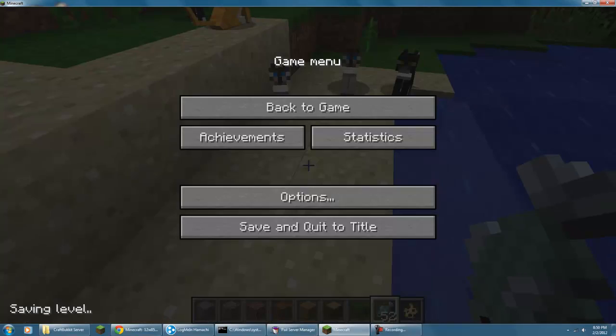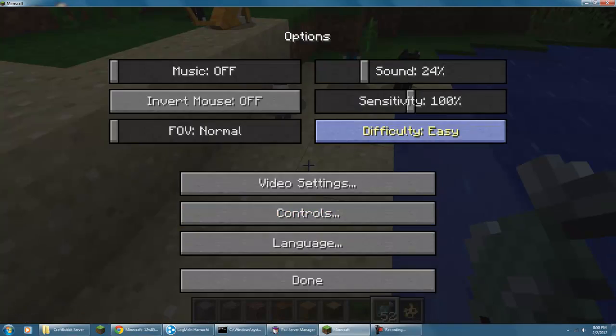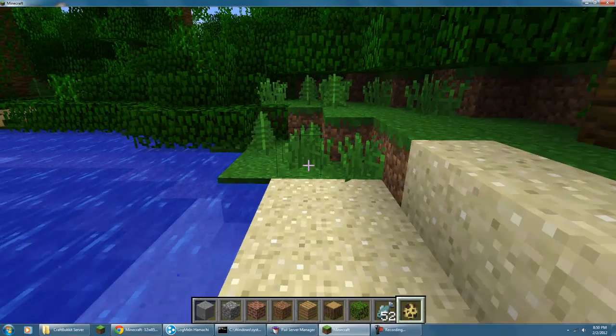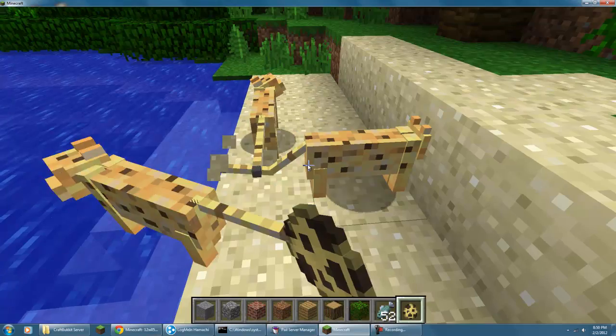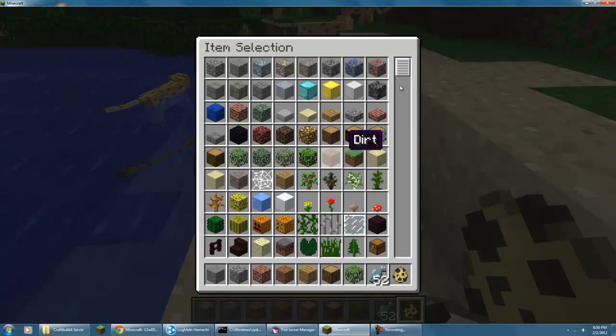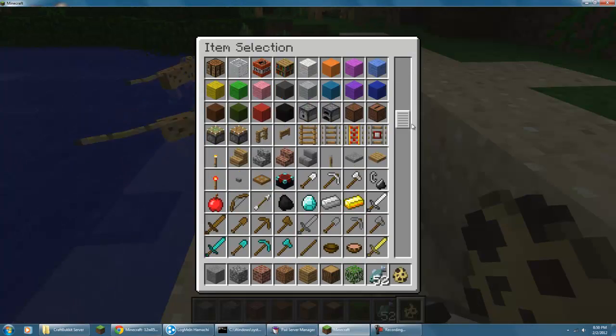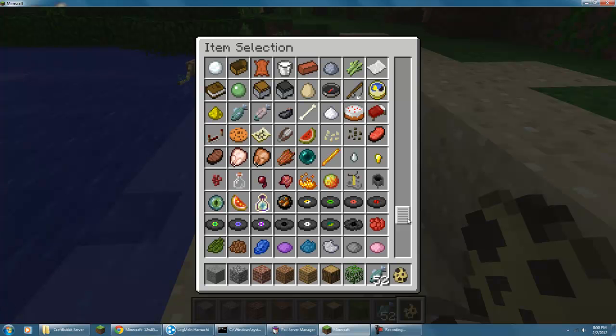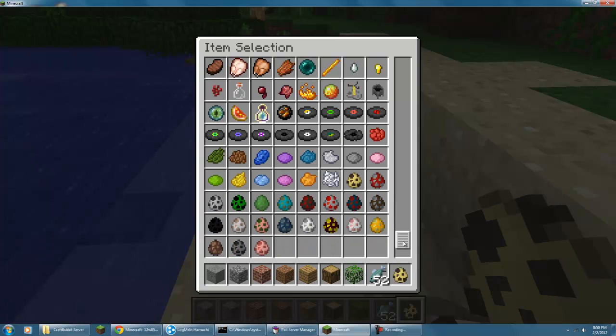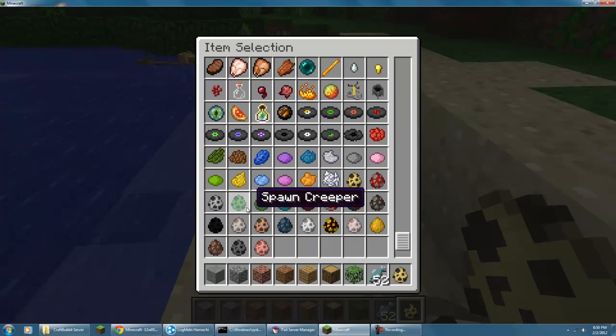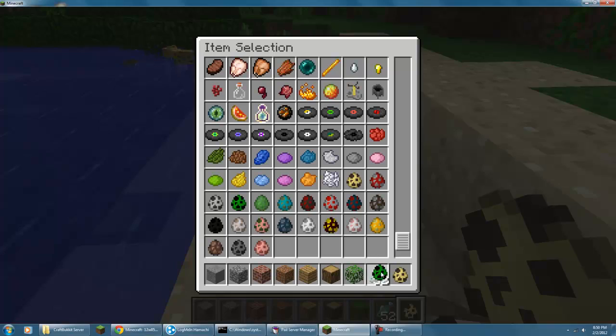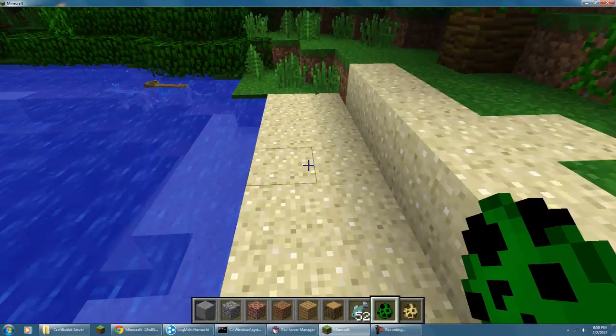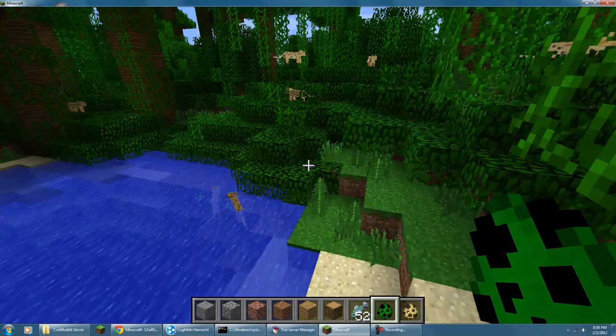I'm going to quickly turn it to easy. I spawned ocelots and then creepers, so I can show that creepers don't like ocelots. Let me spawn creepers. Creepers, creepers, okay.